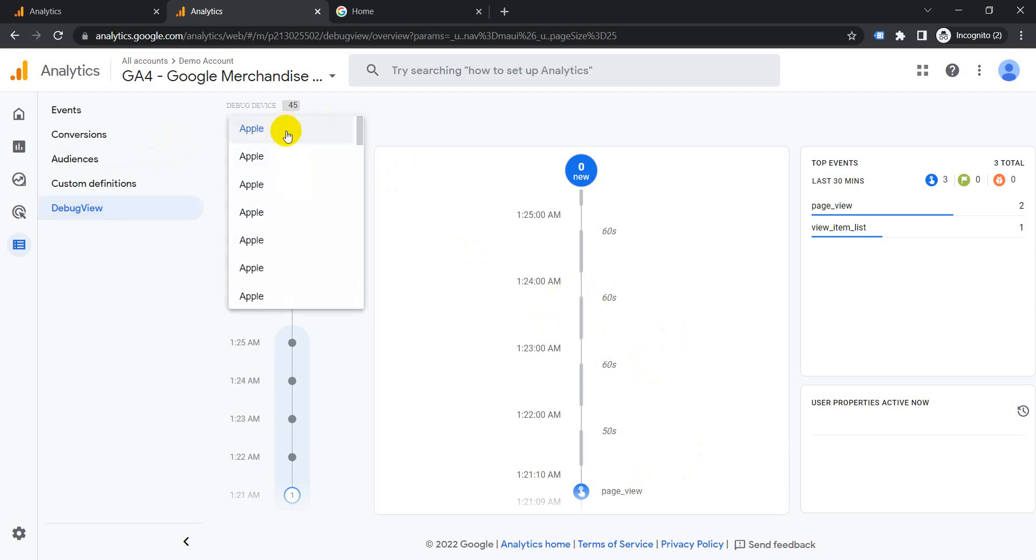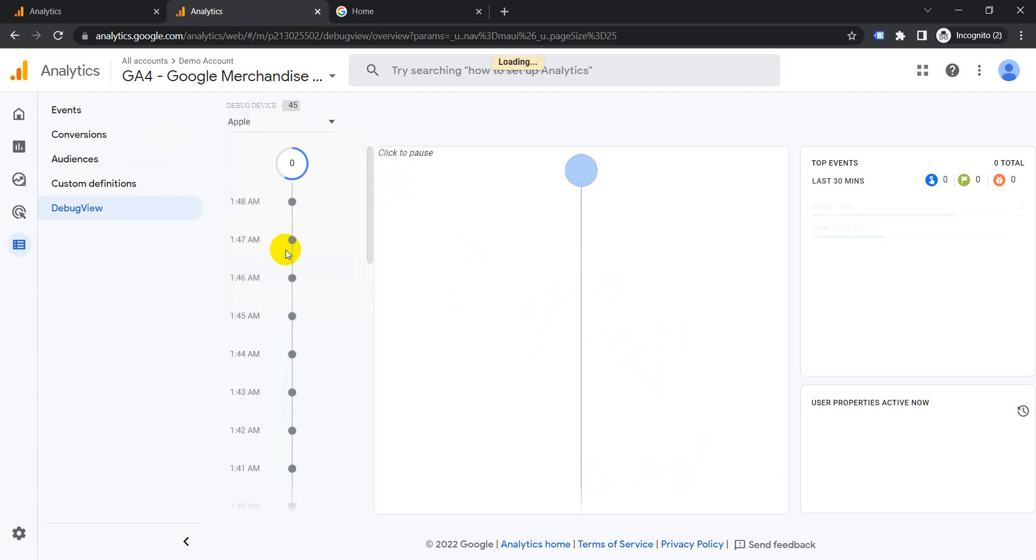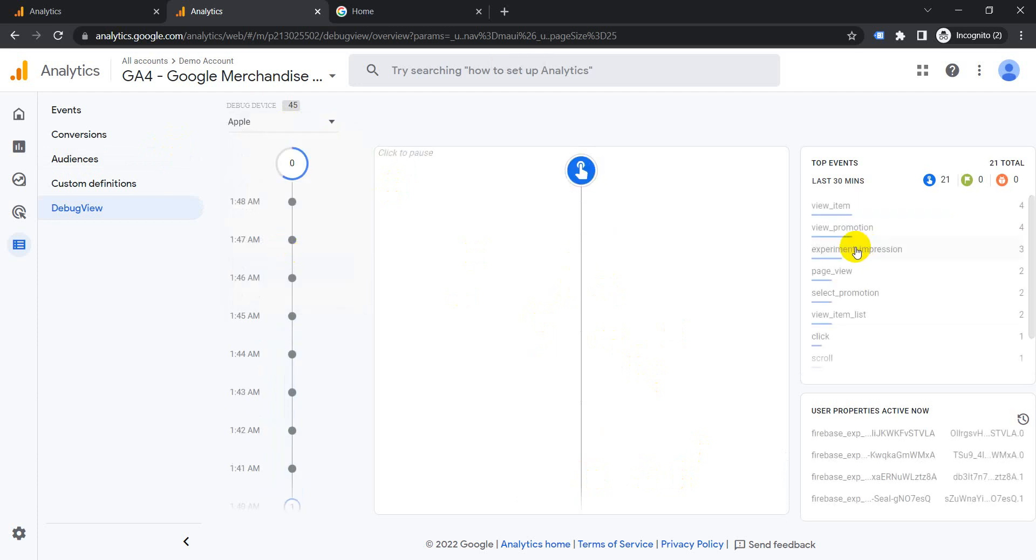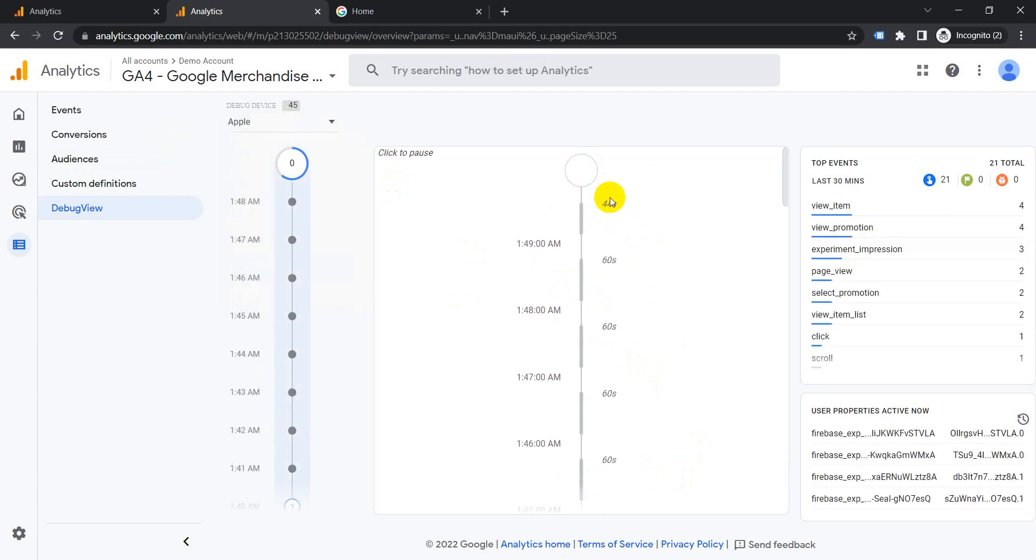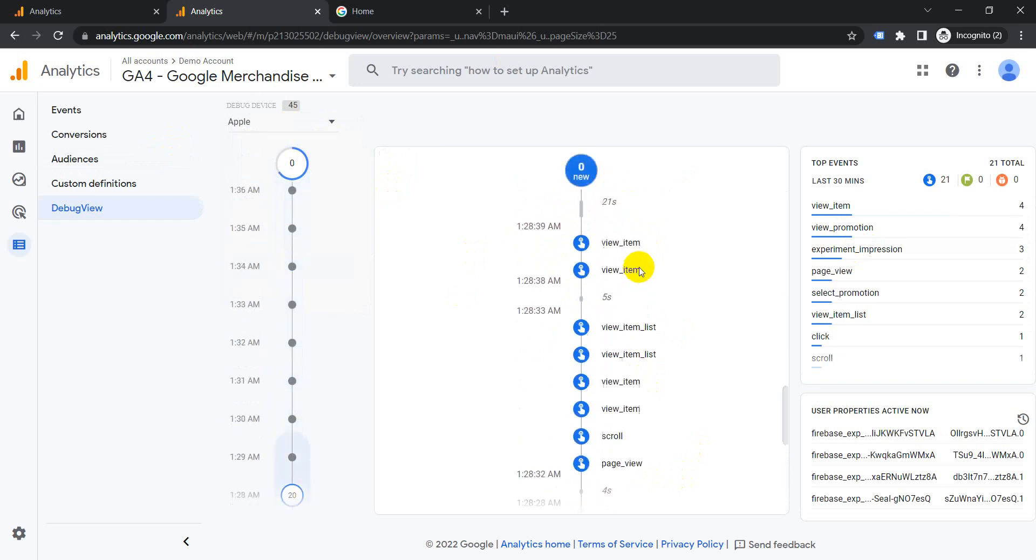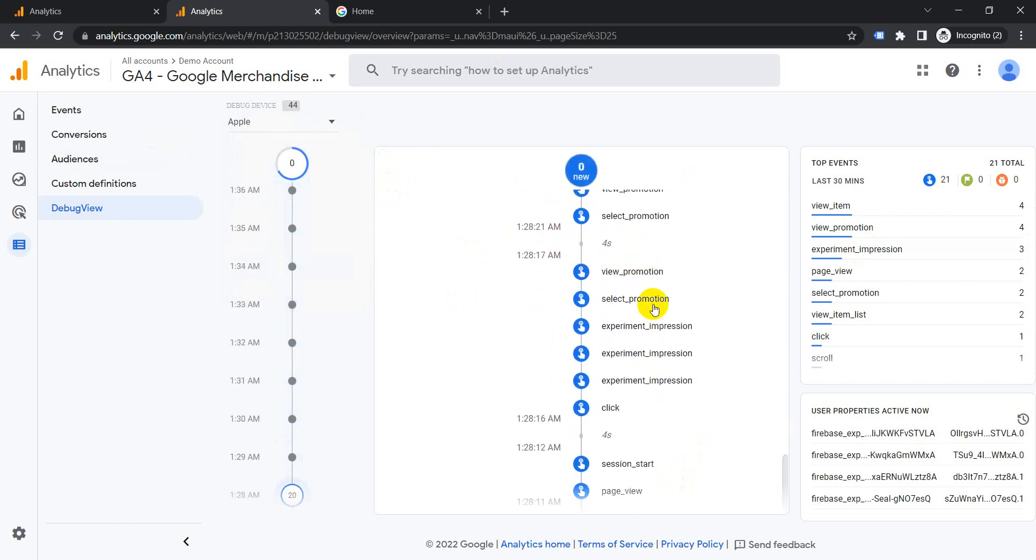Let's choose here one of these random ones. We'll choose this one. It tracks based on time. The latest one comes on the top. If we scroll towards down, all these events are being tracked.